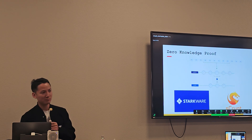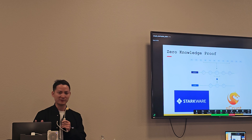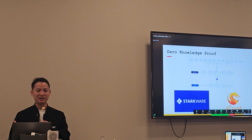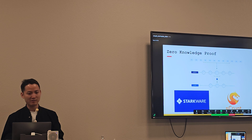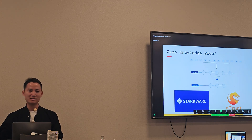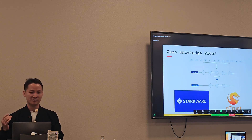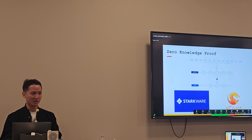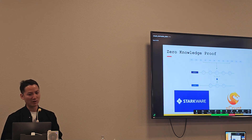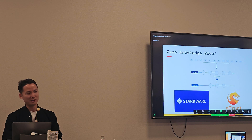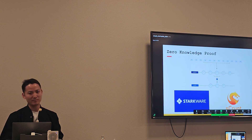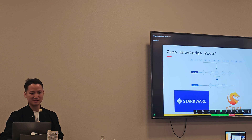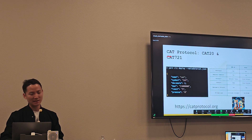We work with StarkWare. They want to take their ZK technology and build it on Bitcoin. For that to happen, you need to build ZK proofs on top of Bitcoin. It turns out that once you have OP_CAT, you can actually do it. That's what's needed. So as long as you have OP_CAT, you can build it.